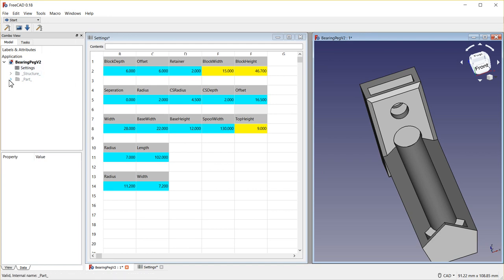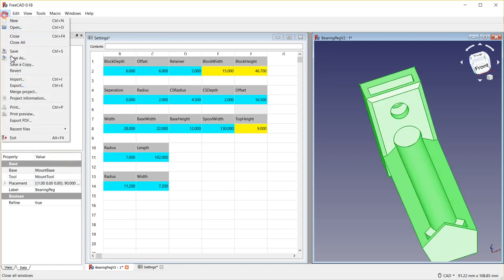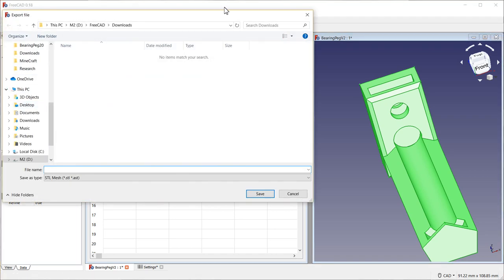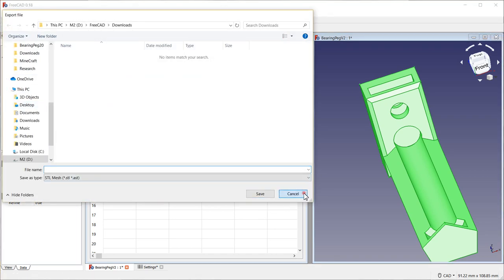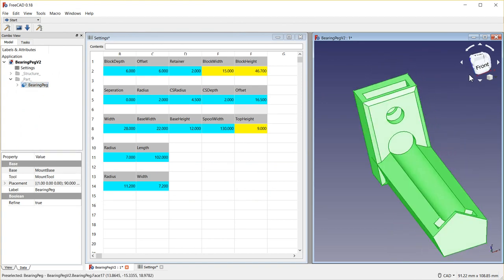Once you're done it's as simple as highlighting it, doing a file export and exporting it, and then you're ready to print it. Hope this helps. Hope that you enjoy working with a fully parameterized version. This just blows my mind that I can do this and I appreciate your comments. Hope this helps.